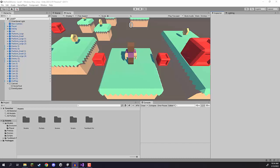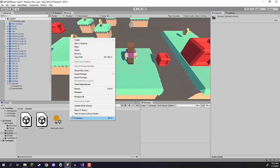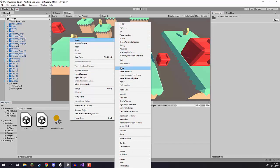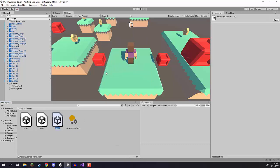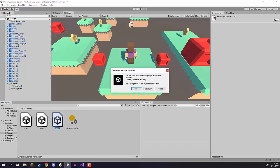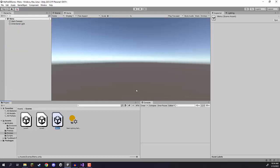Welcome back everyone. In this lesson we are going to be looking at setting up our main menu, and this is going to be in a brand new scene. Let's go down to our scenes folder, right-click, go to Create Scene, and call this one 'menu'. We then want to double-click on this to open it up, save the scene we're currently in, and here we are in a brand new scene.